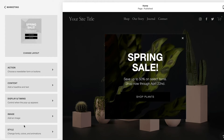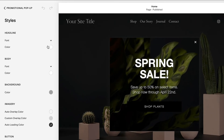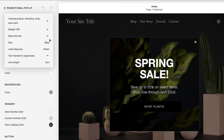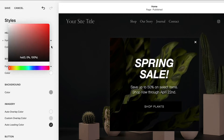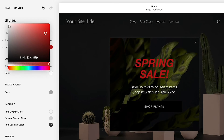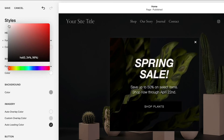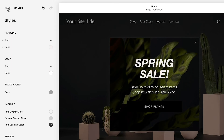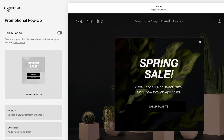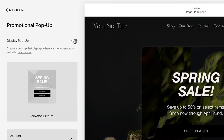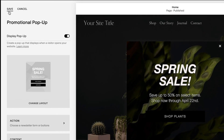Use the Style panel to style the pop-up. When you're ready to enable your promotional pop-up, switch the Display pop-up toggle at the top of the panel, then click Save.